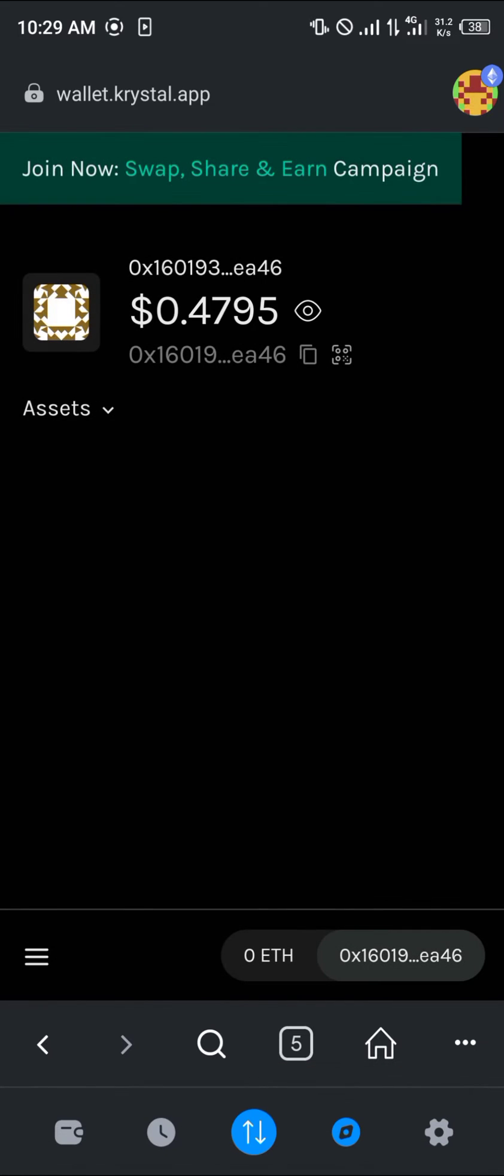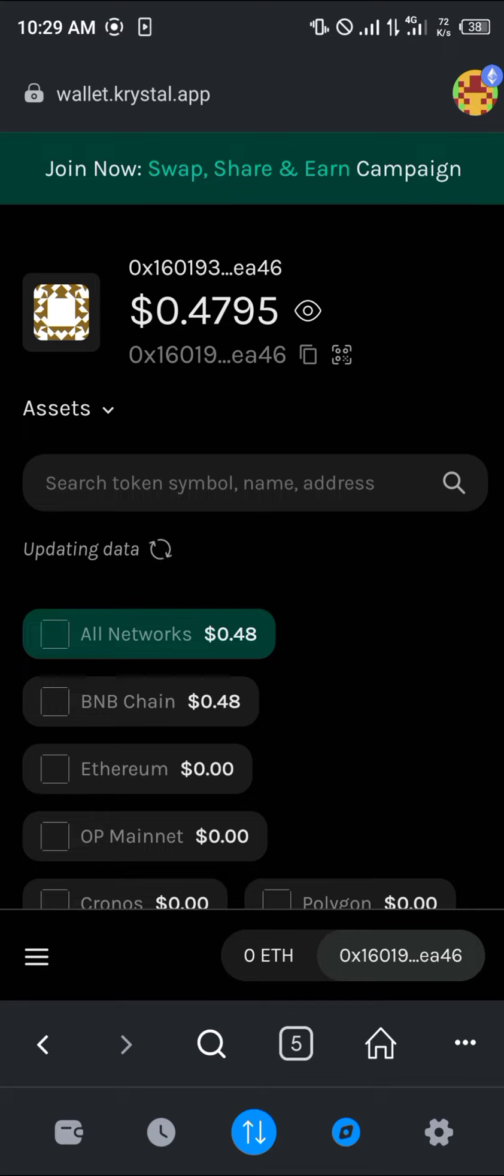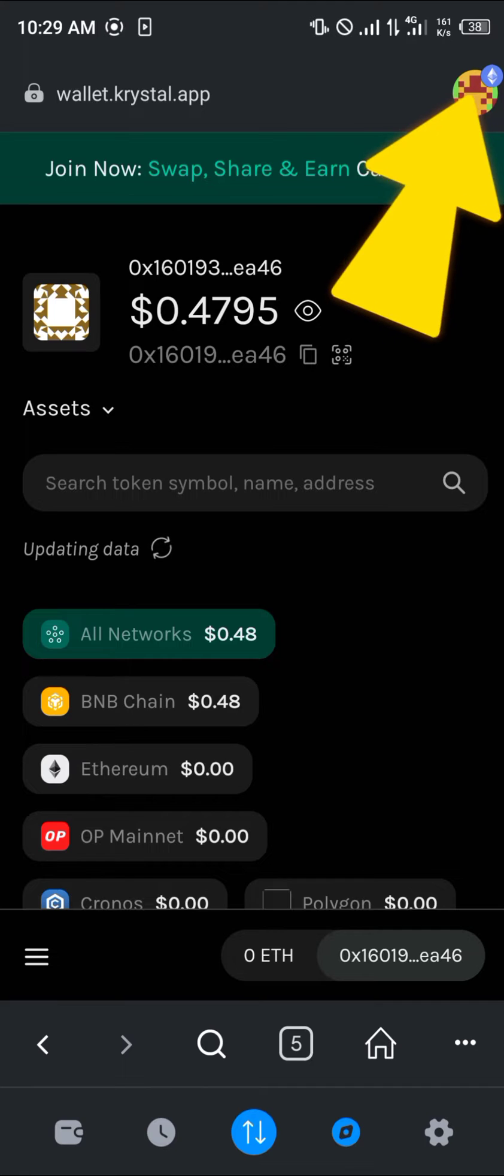Now it shows connection successful, and we can view all the tokens we have on this network. As you can see at the top right of the screen, I'm currently on my Ethereum network.